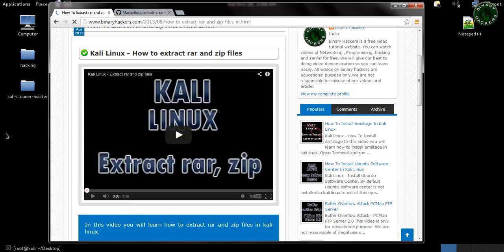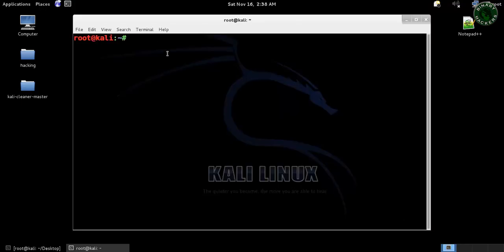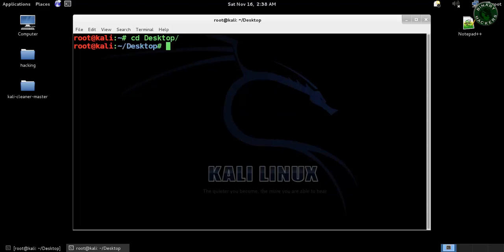After that, open the terminal in your Kali Linux machine and go to the directory where you saved your file. In this case, the desktop. Go to that folder.